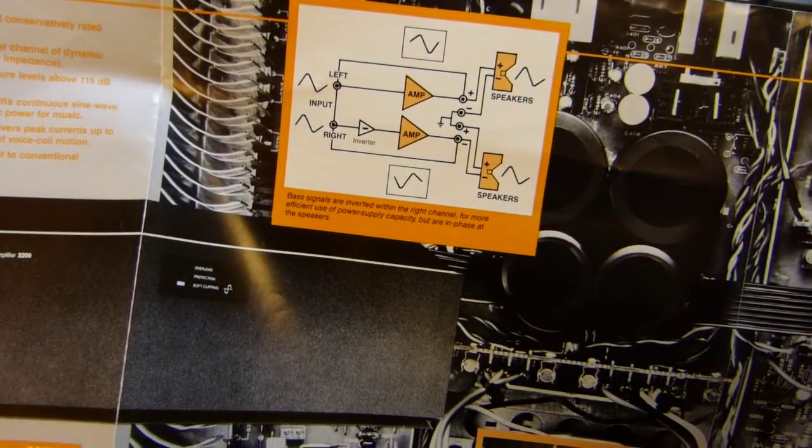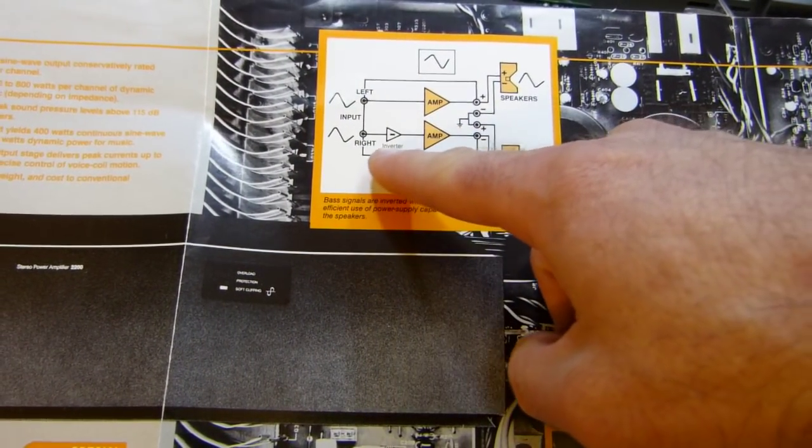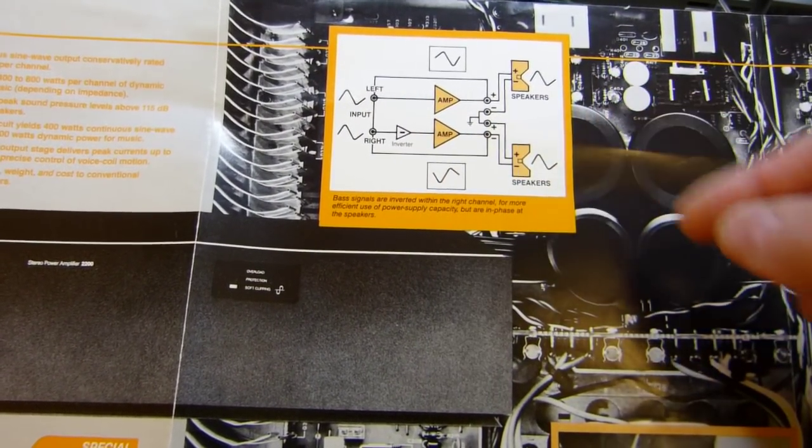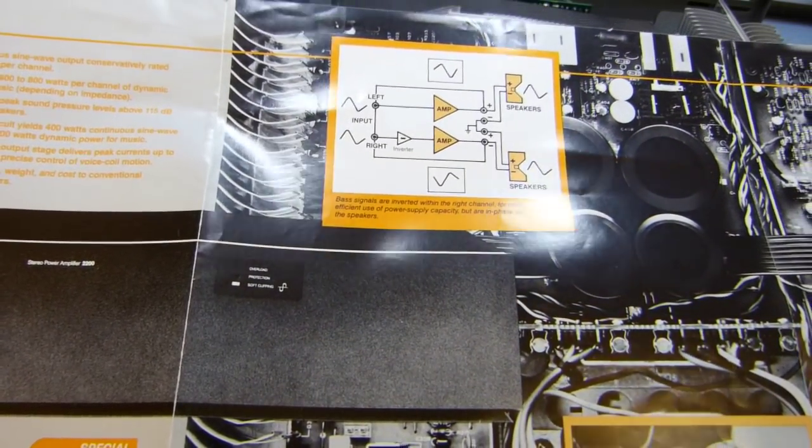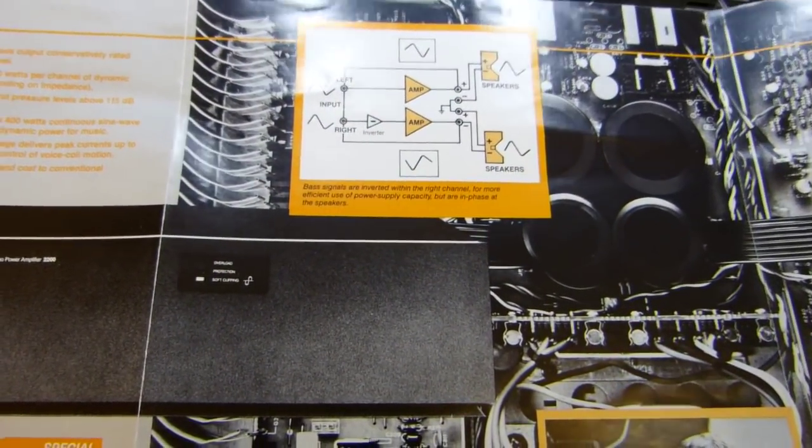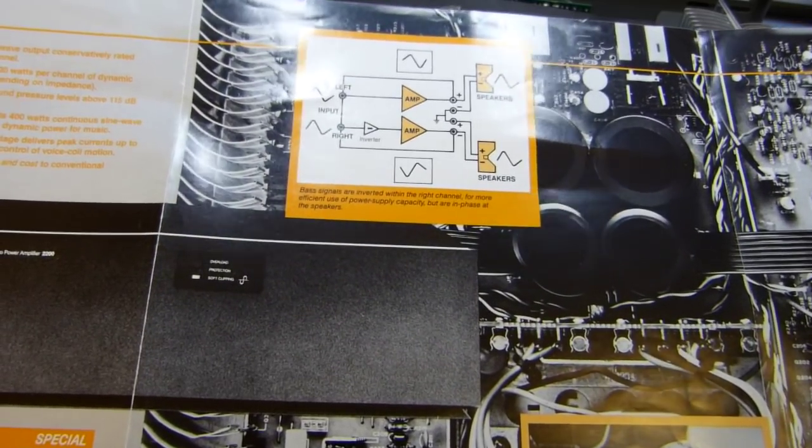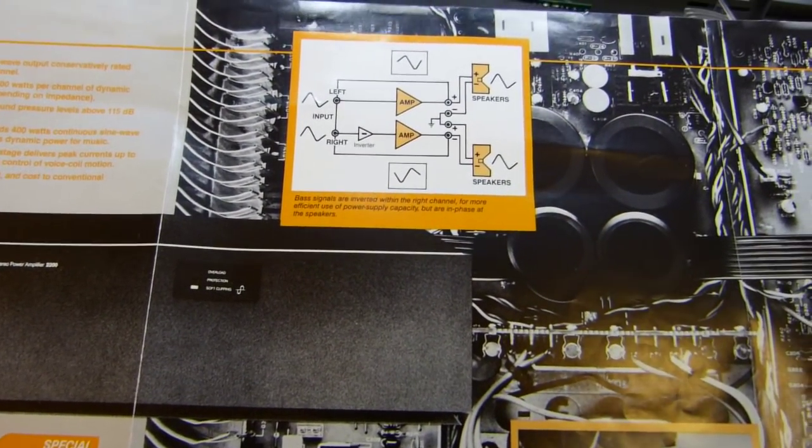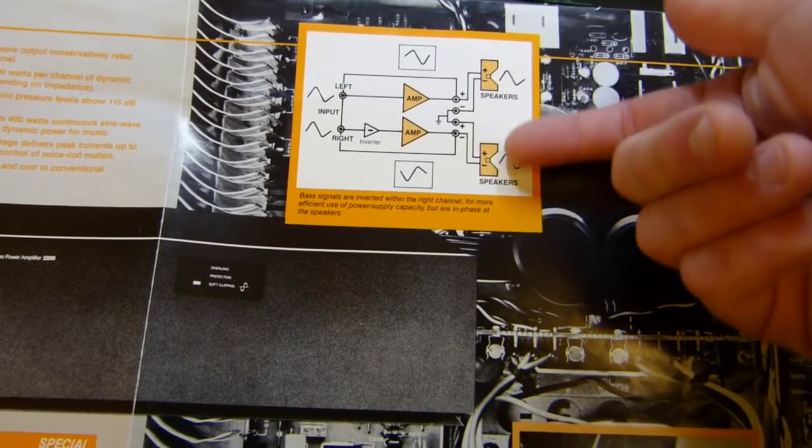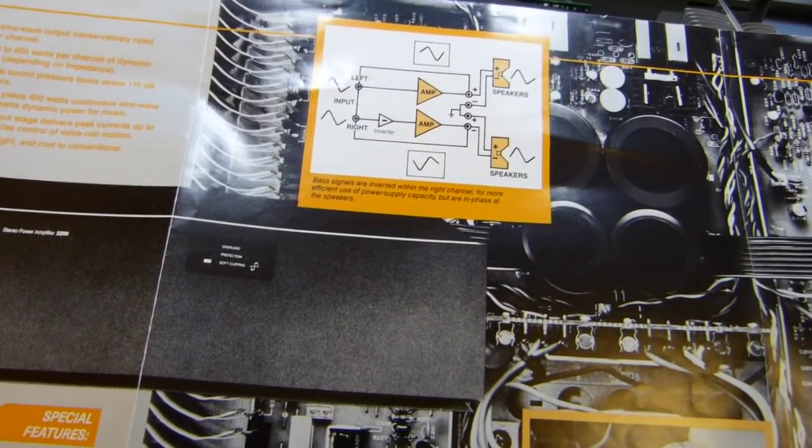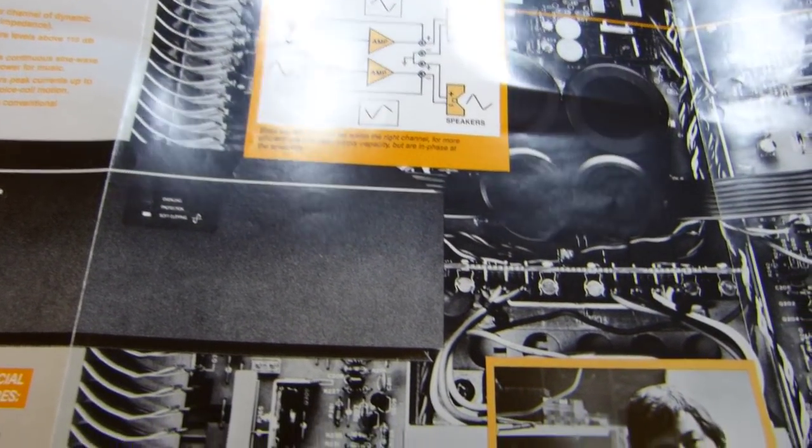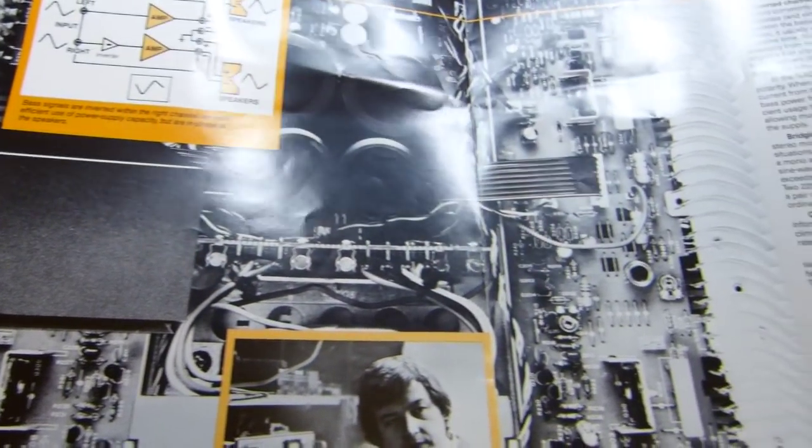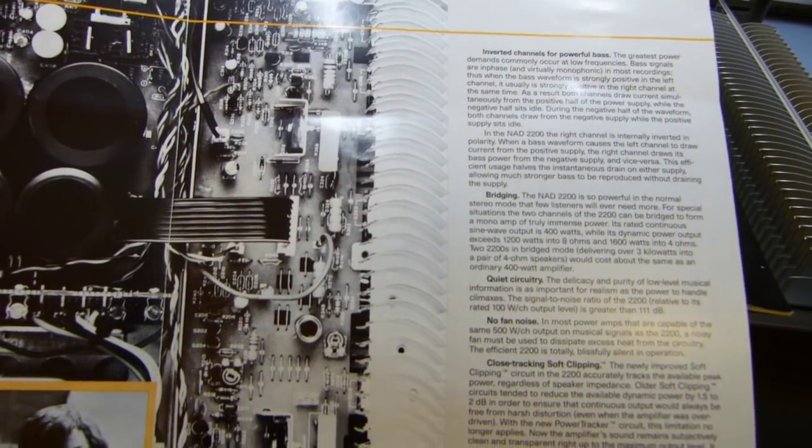Another cool thing is they put an inverter on one of the channels so they can leverage and make sure that bass is handled and one side of the power supply is not sitting idle all the time. This is a great amplifier, really have enjoyed listening to it.